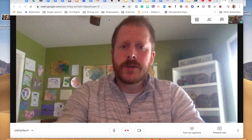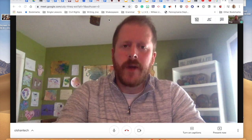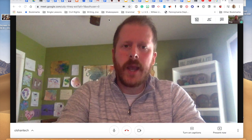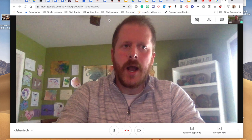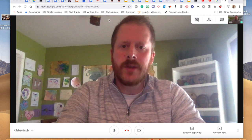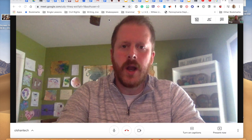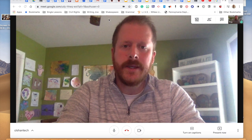Hey guys, this is Mr. Olshun, and I just want to provide you with a quick screencast on a really incredible extension called Google Meet Attendance.